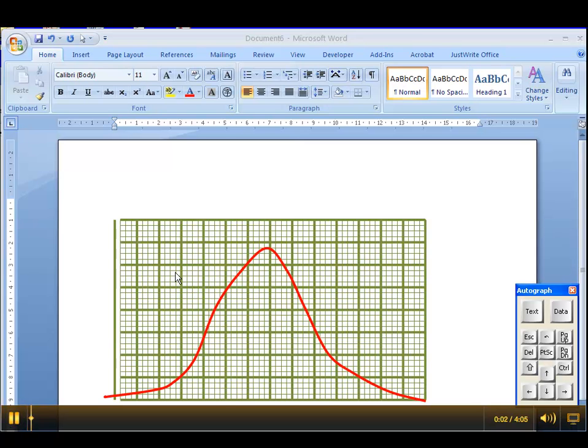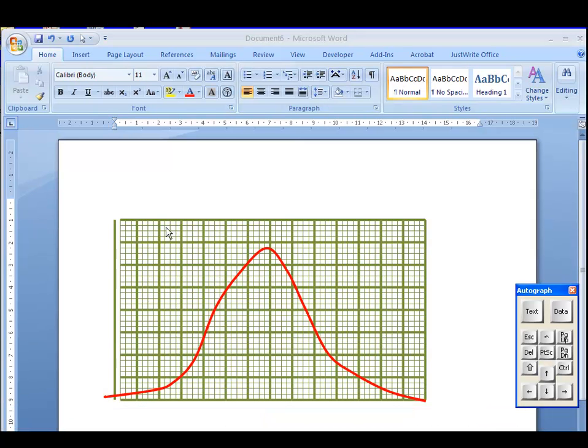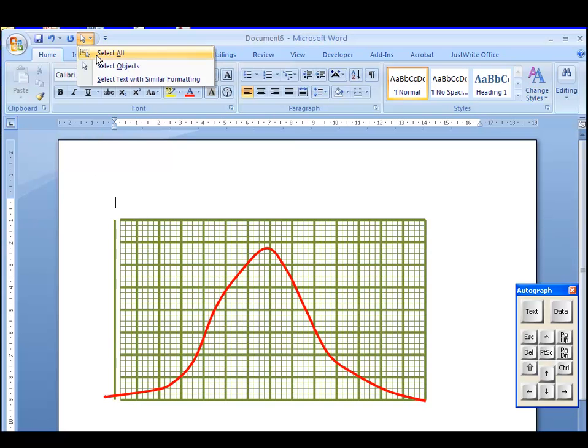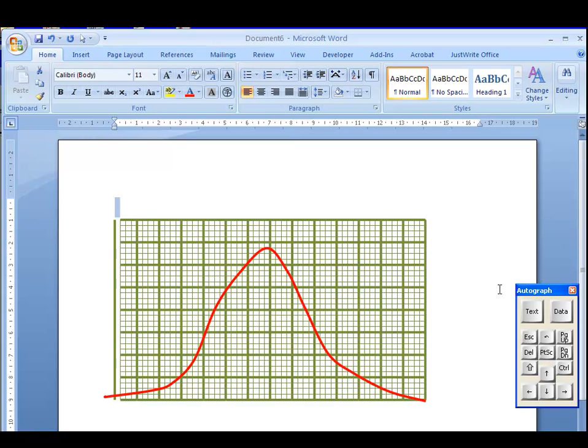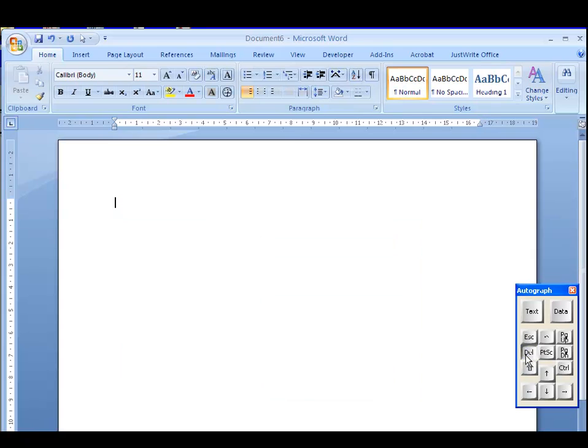OK, let's see if we can have some fun in Word now, making some graph paper out of the simple tools of the drawing toolbar. So, first of all, I'm going to select all the objects and press Delete. That should get rid of it nicely.